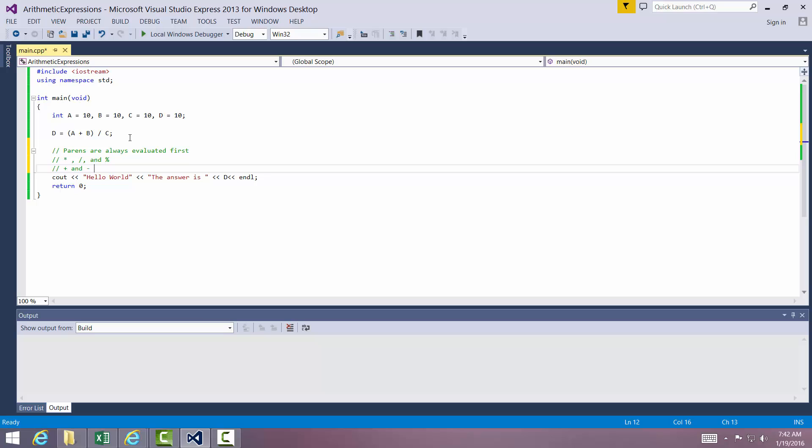All right, this is a very simple explanation on order of precedence and assignment operators. Next, we're going to cover simple types, including integers, characters, booleans, declarations, and initializations.